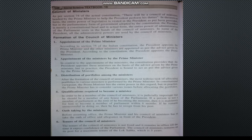The Council of Ministers is headed by the Prime Minister. In the actual sense, the President is the nominal head, but our Prime Minister is the actual head. Next, we will look at the powers of the Prime Minister in the Council of Ministers.